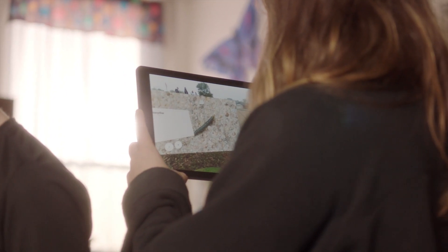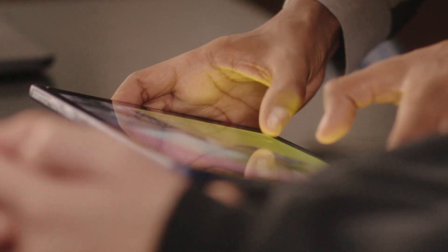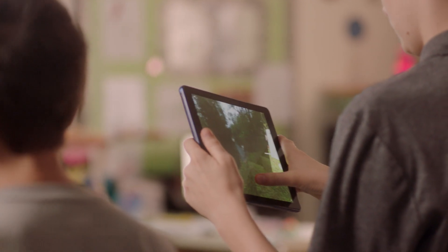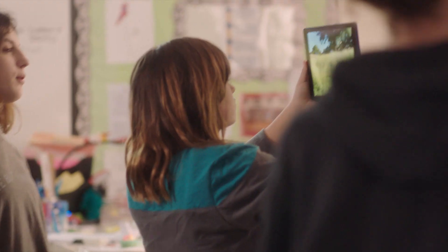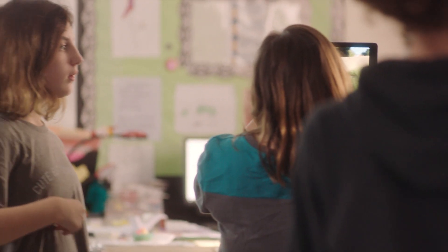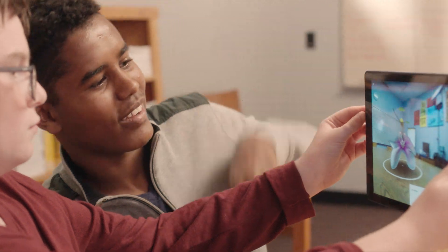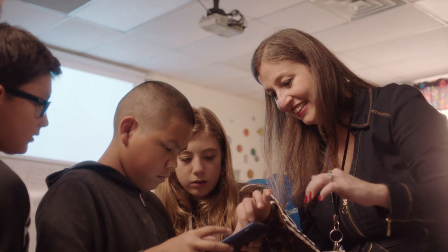Teachers should have the opportunity to create what they need, and I feel like Tour Creator gives you that opportunity to do whatever you want. With the Chrome tab, you can do VR, you can do AR, you can view a tour that you've created in Tour Creator. I get to bring those objects into the classroom so that they can interact with them.